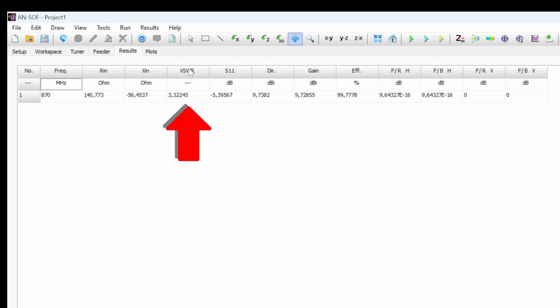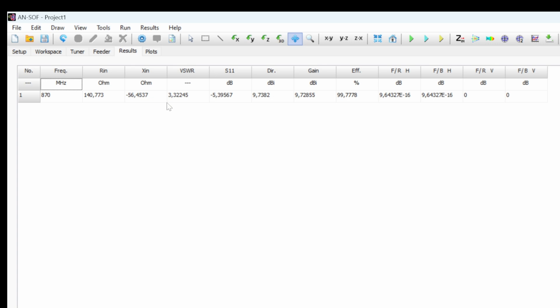But we see the VSWR not so good, obviously, because it is not matched to 50 Ohm. And the VSWR is calculated for a pure resistance with no reactance and a pure resistance at 50 Ohm. So that means that, as I said in a previous video, that we will need to build an impedance matching.